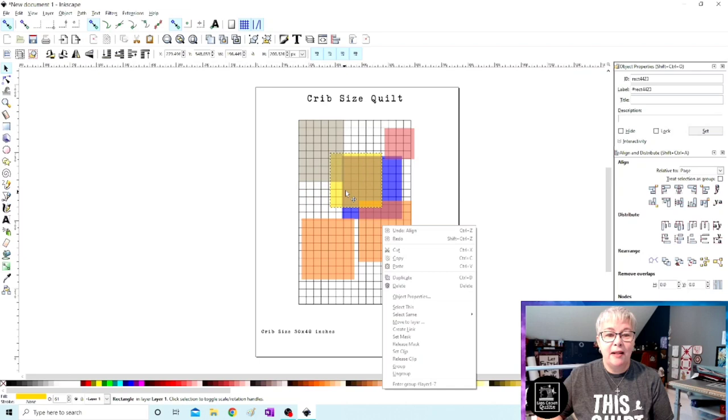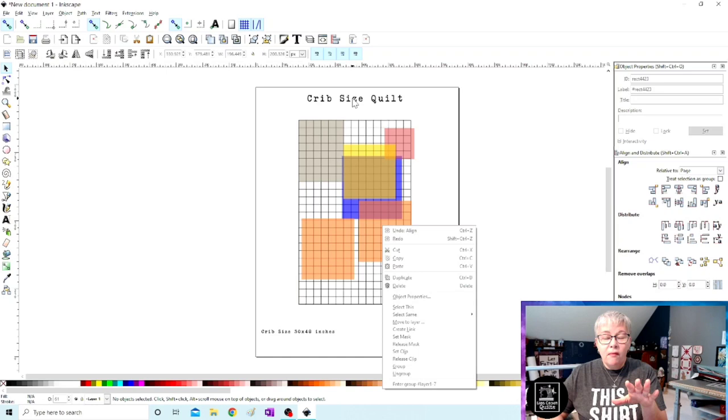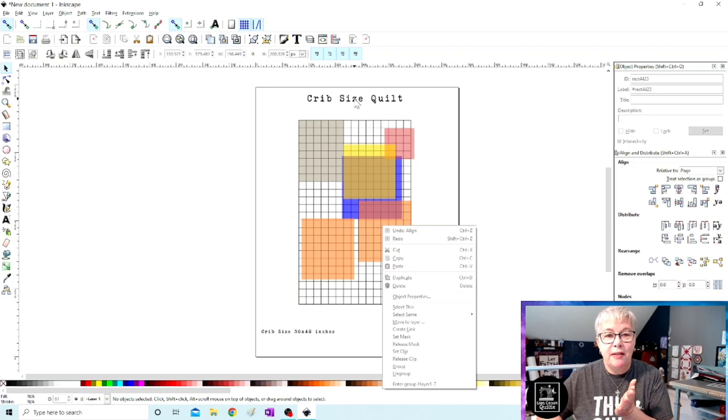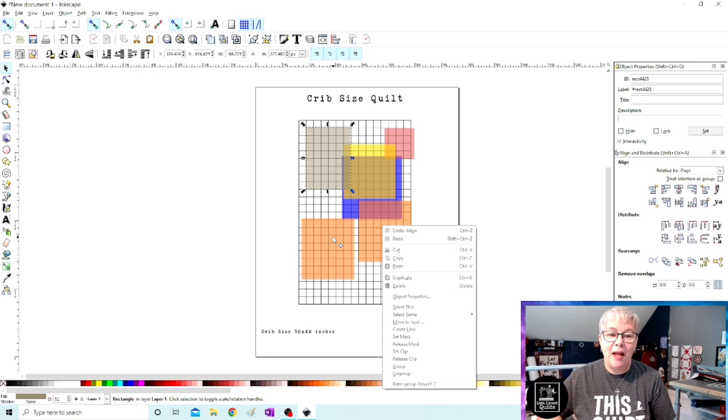But you'll also notice that with this particular file, it has saved the setting of locking the grid. So you won't have to do that every single time you work on this particular quilt design. But it did save the setting for this particular file and you cannot click on the grid. But you can click on these blocks and move them all around and not have to worry about moving that grid.